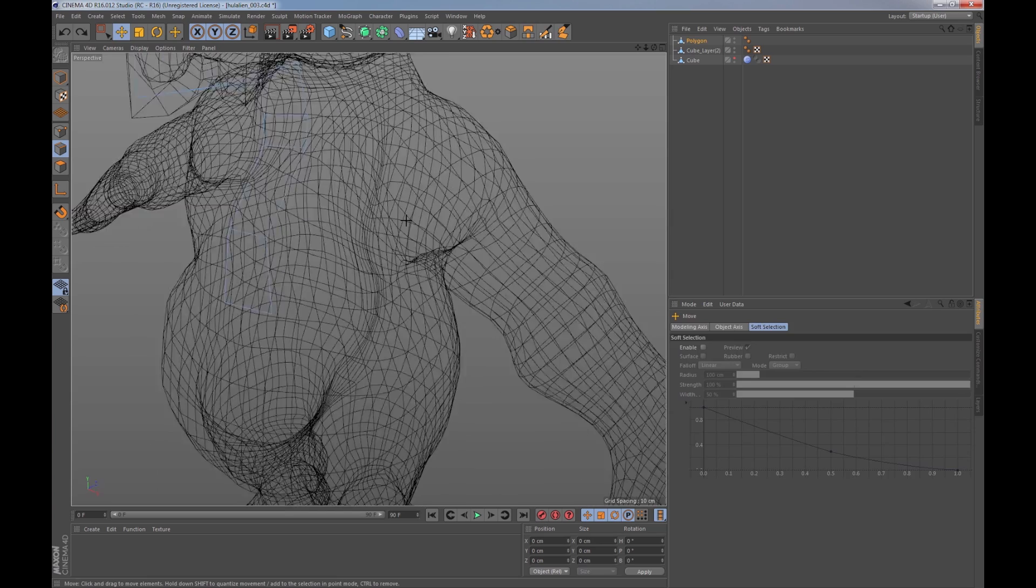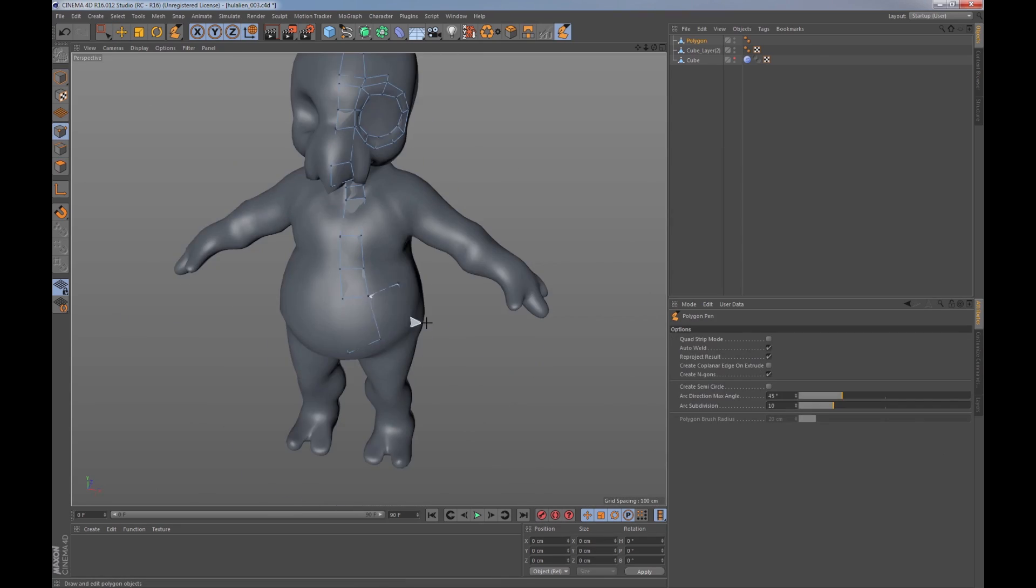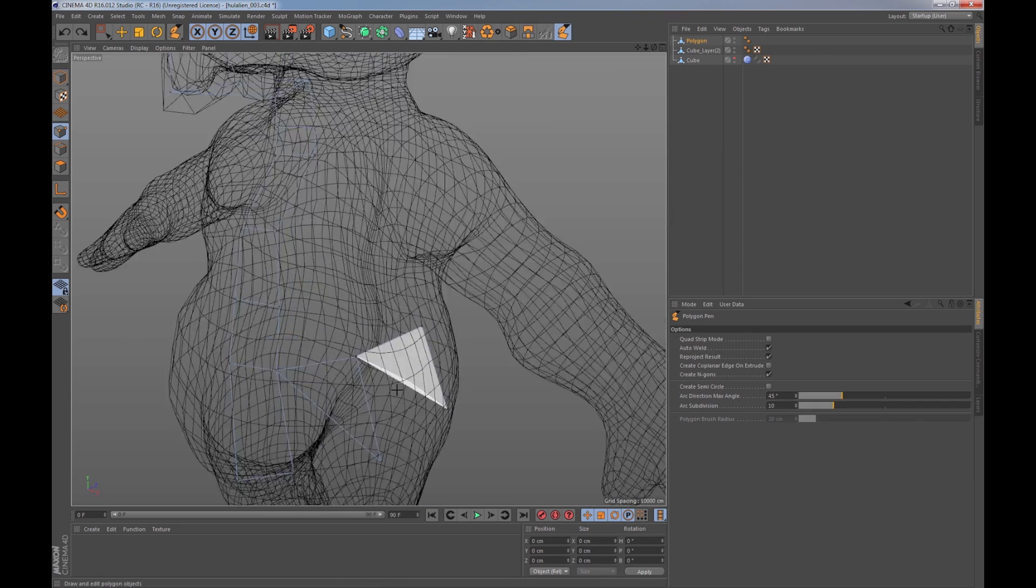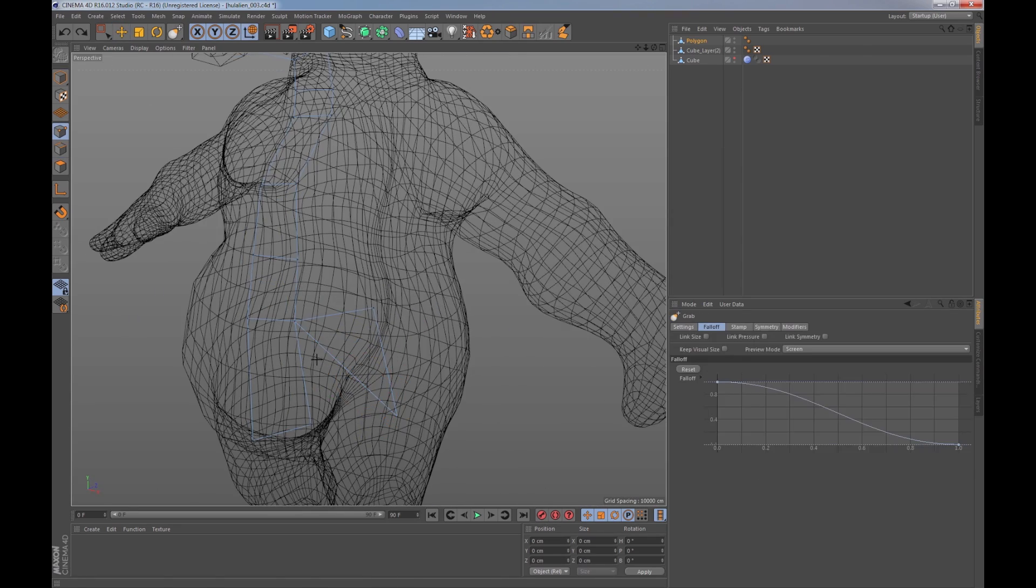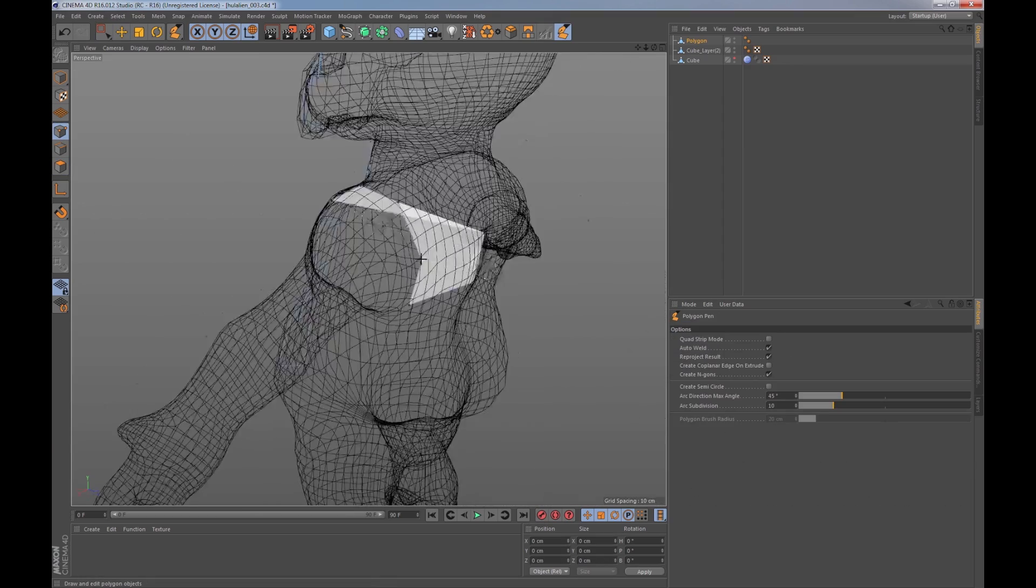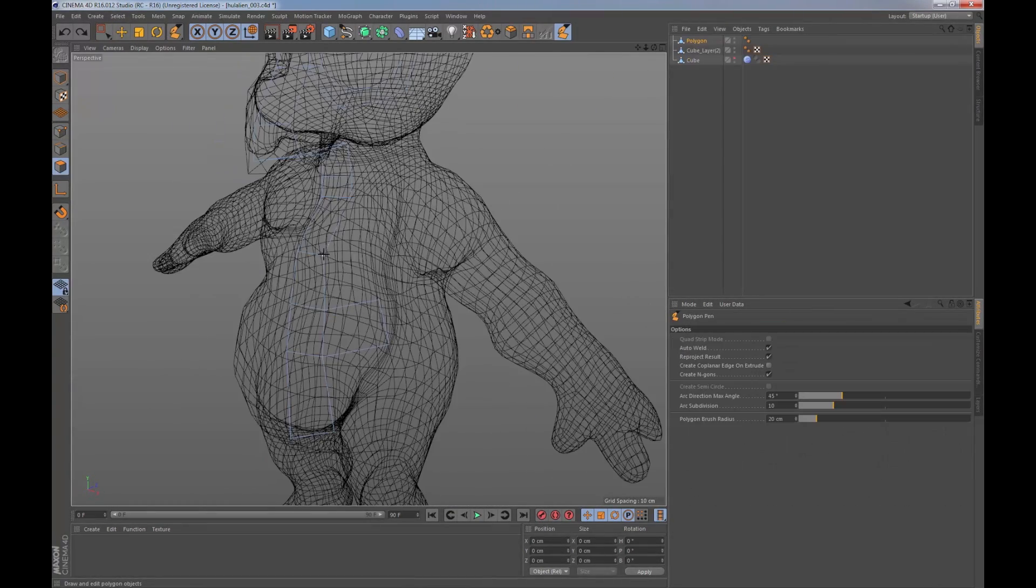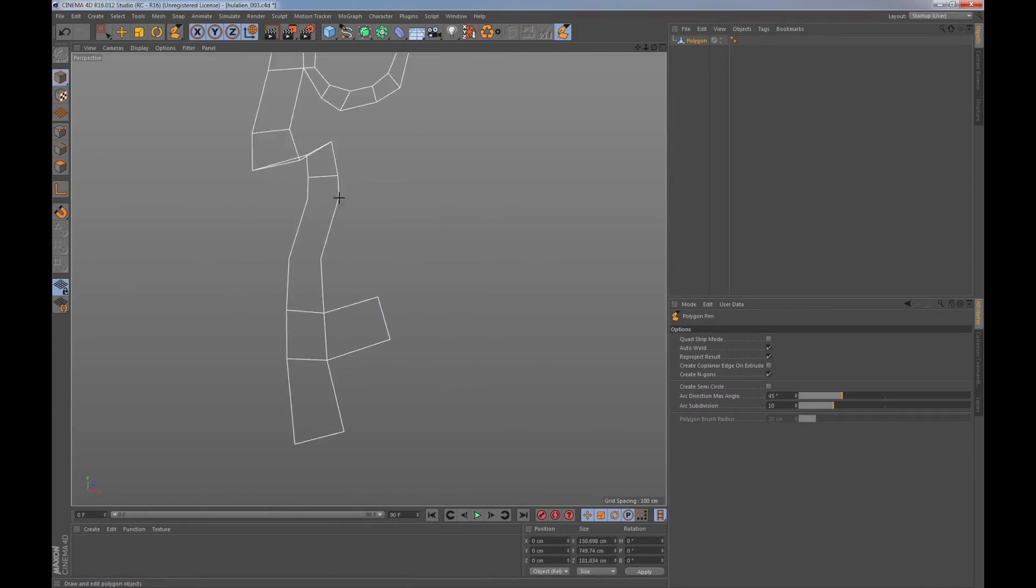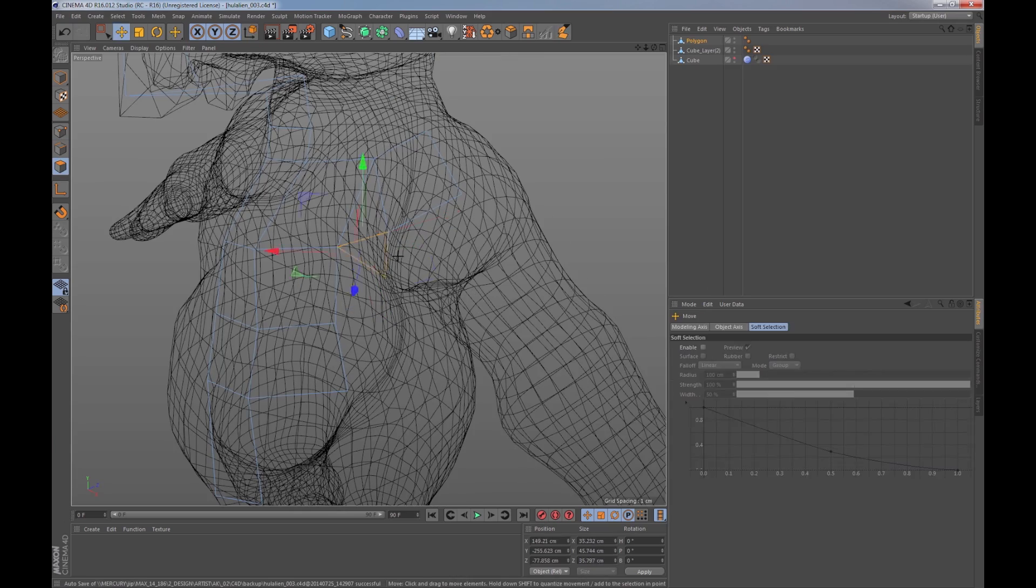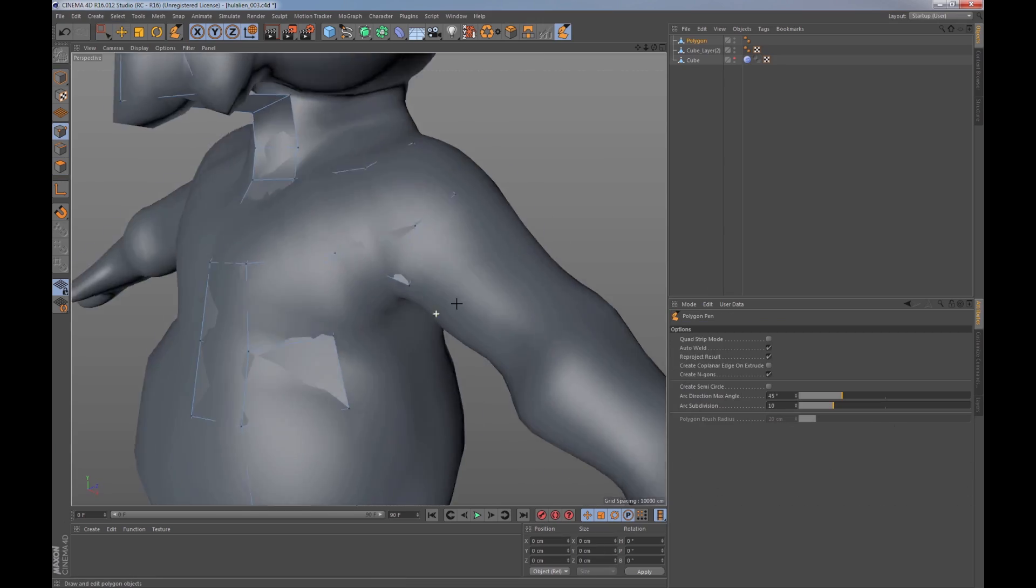With the brand new poly pen tool and the reproject result option, he's able to go in and retopologize. Finally, we are able to take our rough sketches, retopologize into meshes that have better edge flow, better topology for animation and for rigging.